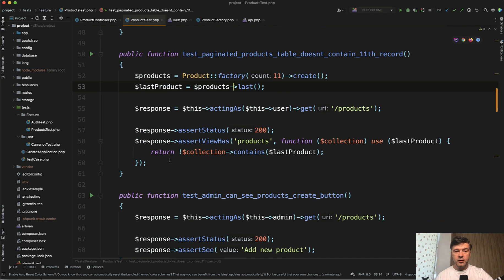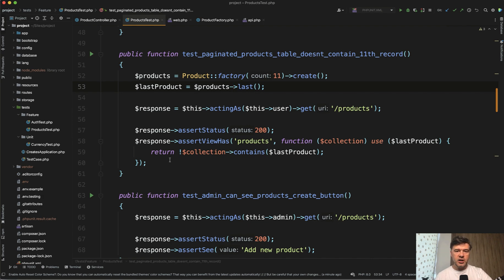For now, you don't have pagination yet at that point. Then you go into controller, change that to paginate, change the index blade to contain the links, and then that test becomes green.